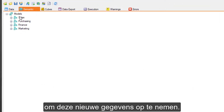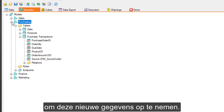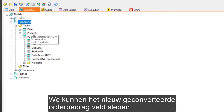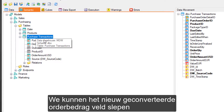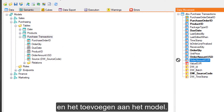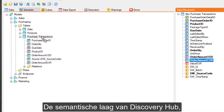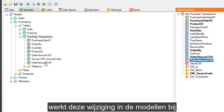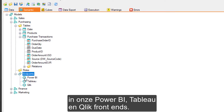We can drag the newly converted Order Amount field and add it to the model. With Discovery Hub's semantic layer, this single change will update the models in our Power BI, Tableau, and Click front ends.